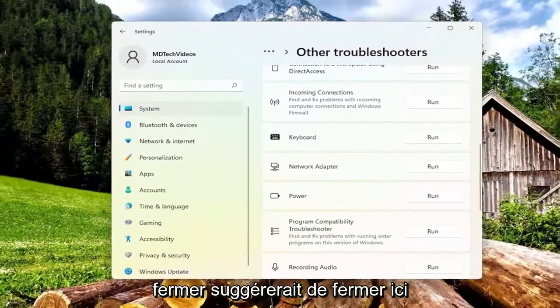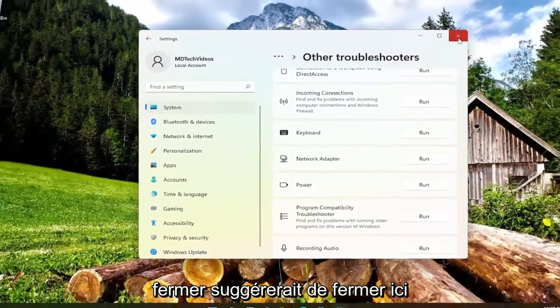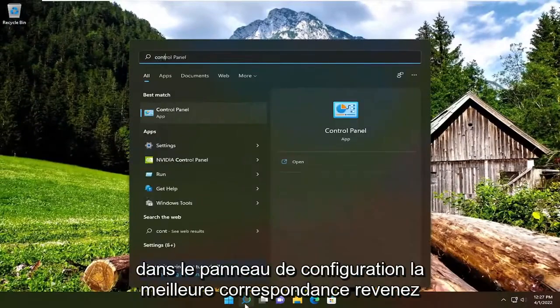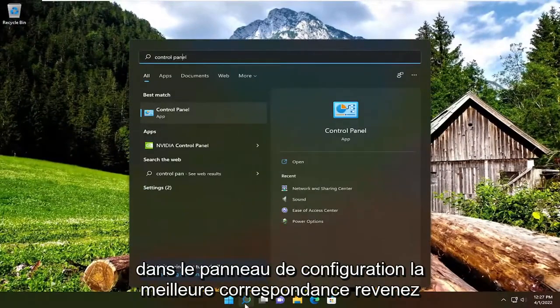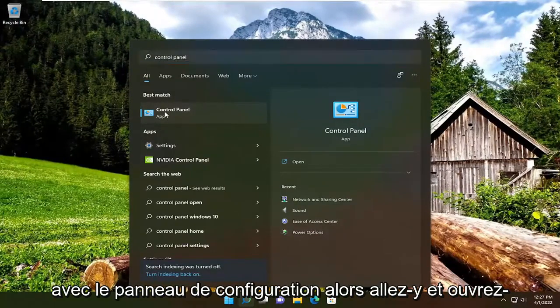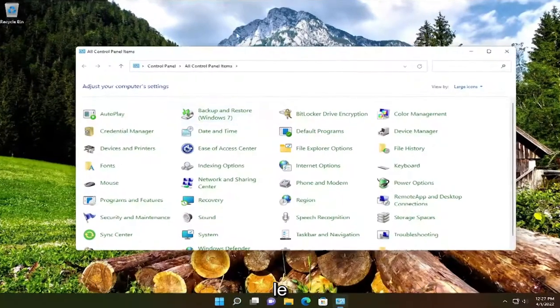We're going to close out of here and open up the search menu. Type in control panel, best match should come back with control panel, so go ahead and open that up.